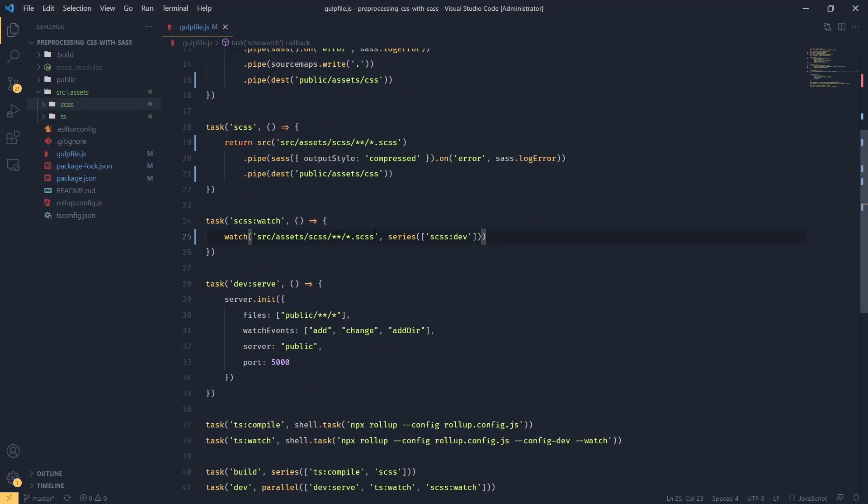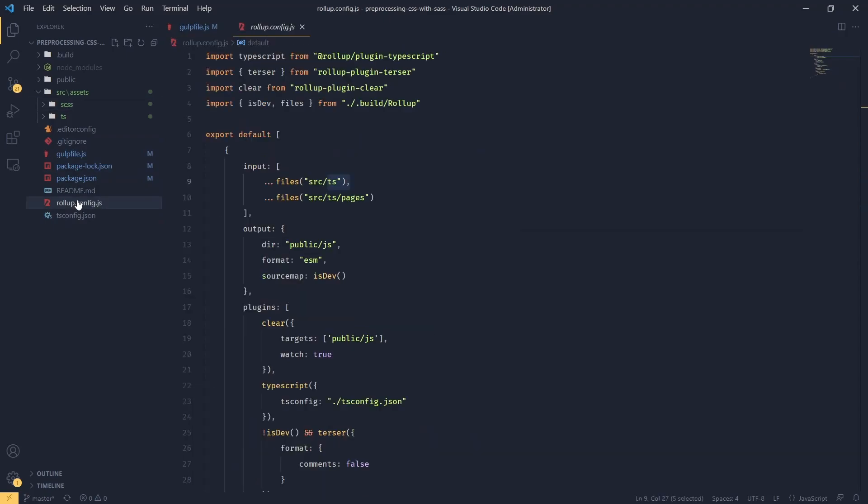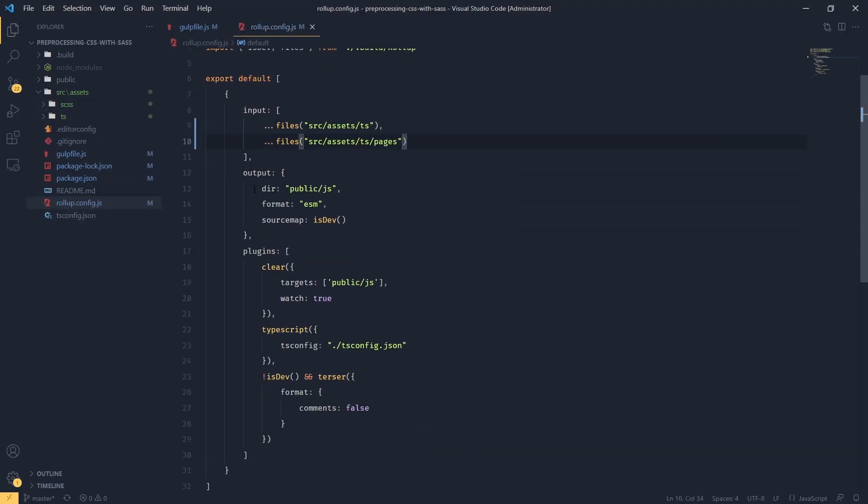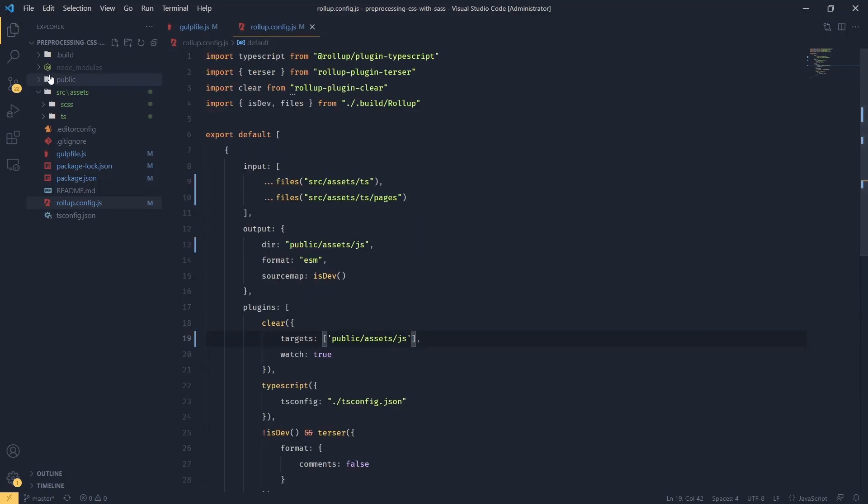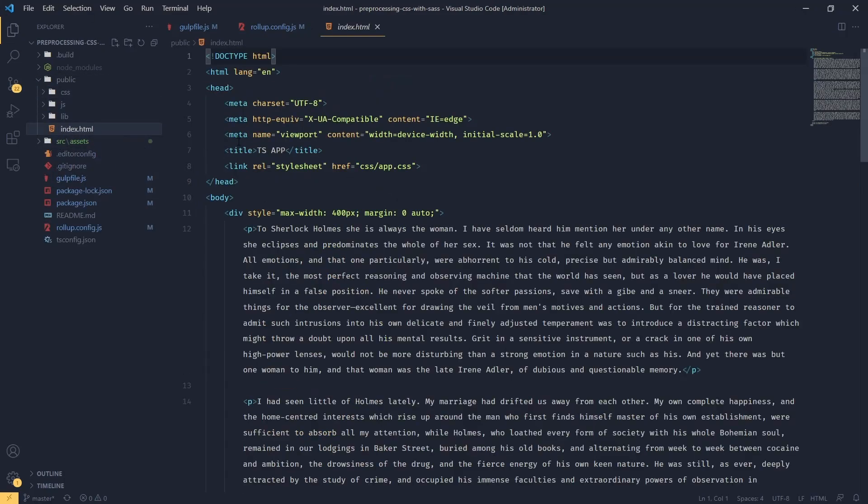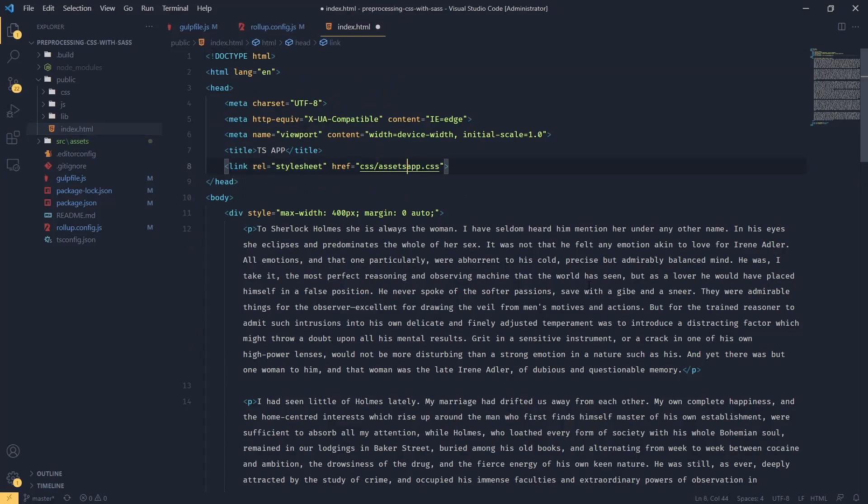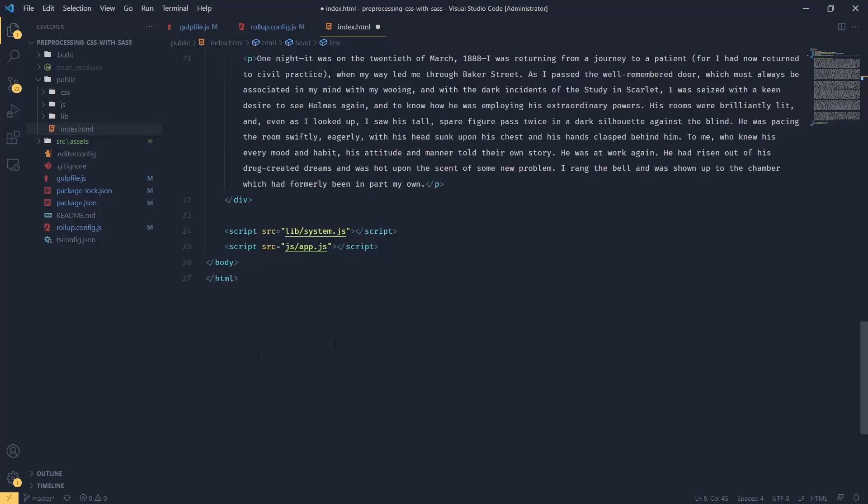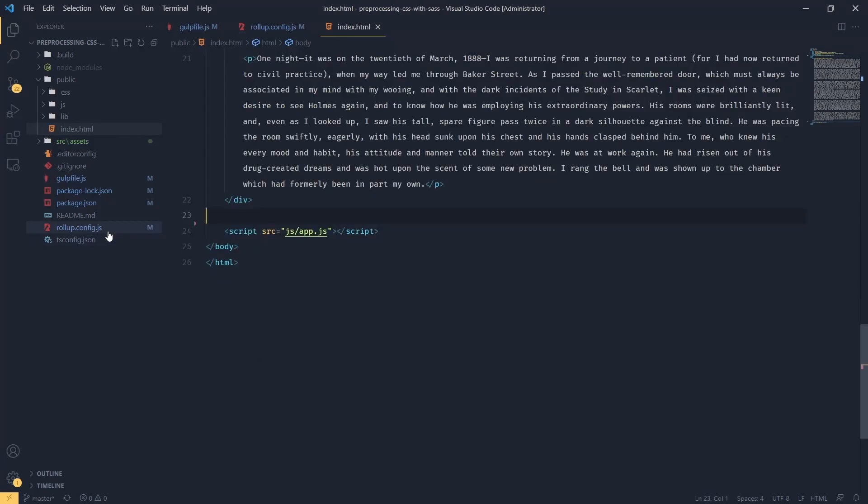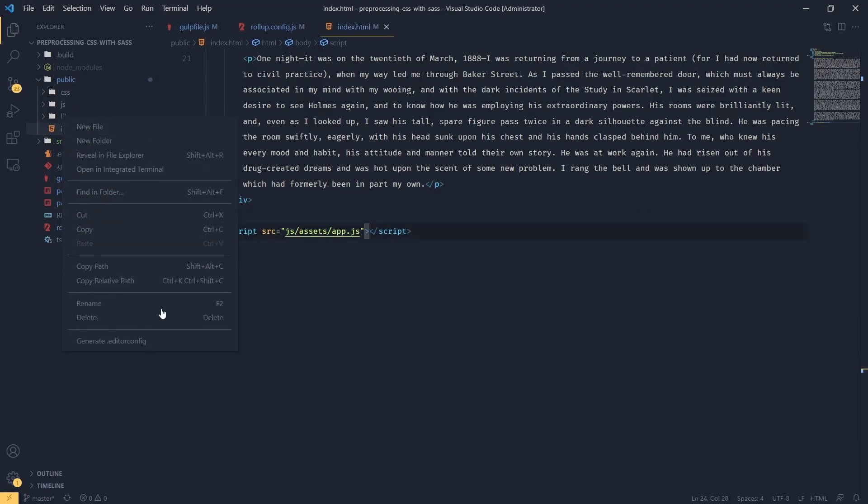And I think this is looking good. Let's go back to our rollup config. And also let's adjust our HTML file. We don't need this. We definitely don't need that.